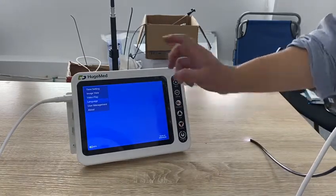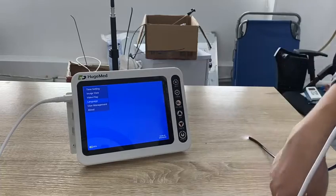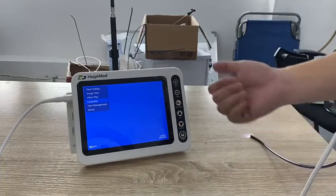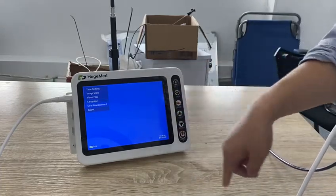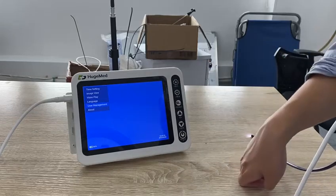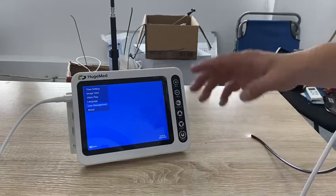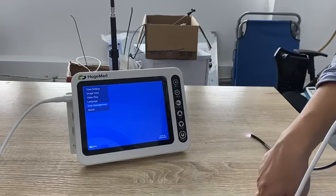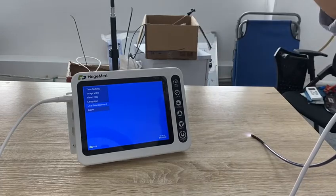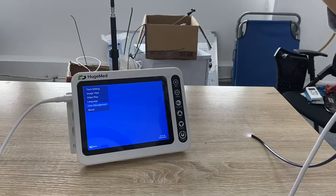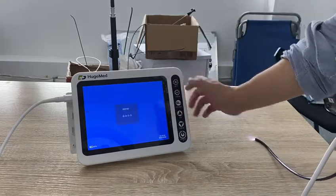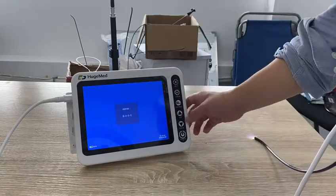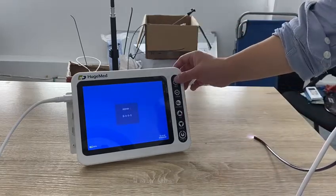For languages, we have English and Chinese as options. There is also user management — you can log in and set up all the accounts. You can assign accounts to your doctors, and only doctors with accounts can log into the system.